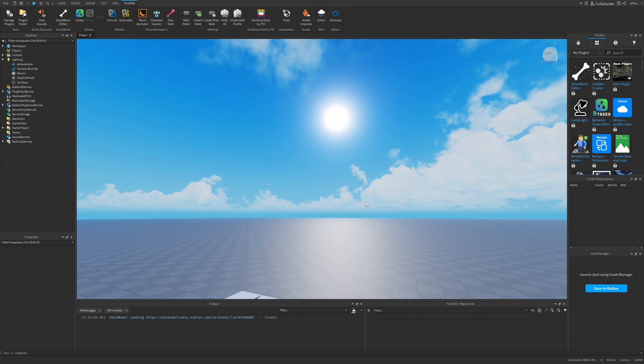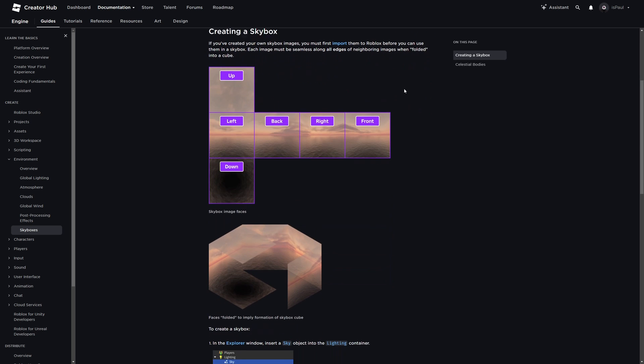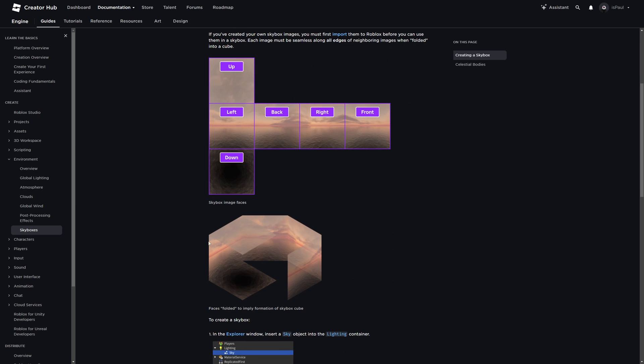Now let me just go over how to change the skybox in Roblox Studio. Firstly, we need some theory. Here we already know what a skybox is, but I mostly want to focus on this part right here, on the skybox image faces. Like I mentioned previously, the skybox is a cube, and here you can see it being folded.